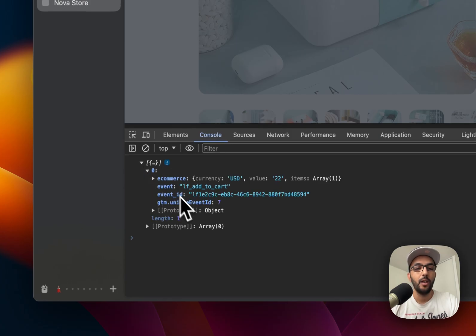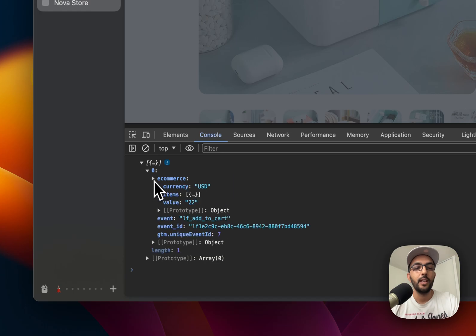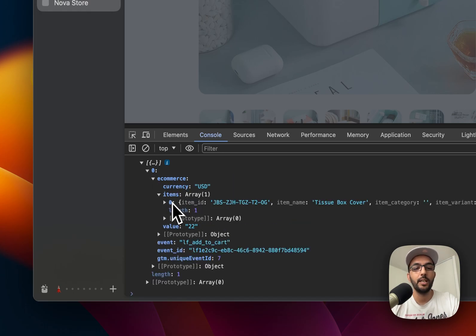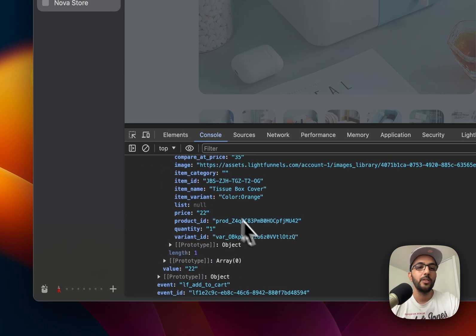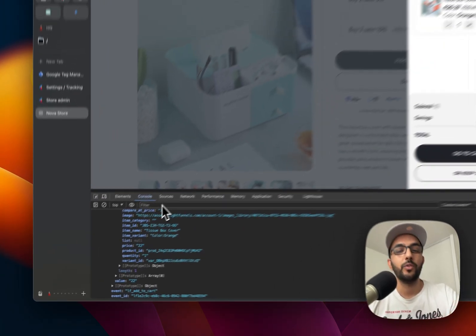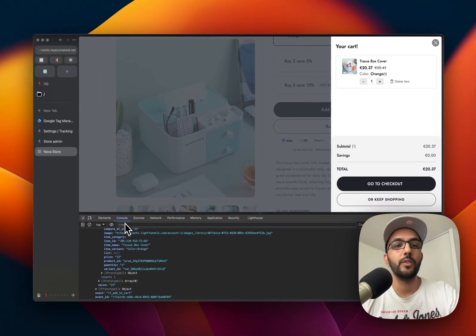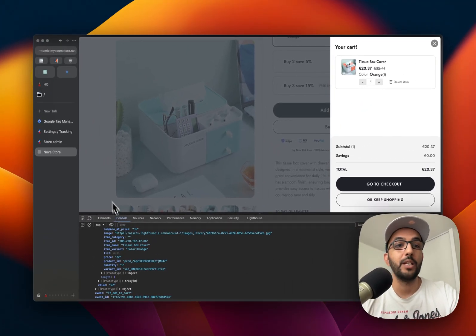We have a log of that event, the add to cart event. Under e-commerce, we have all the information—currency and the items that were added to the cart. So this works the same way for the purchase and for the page visit.